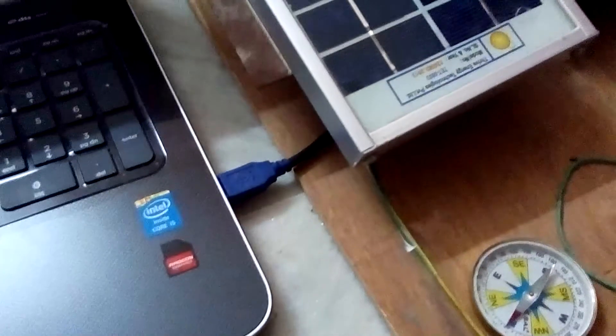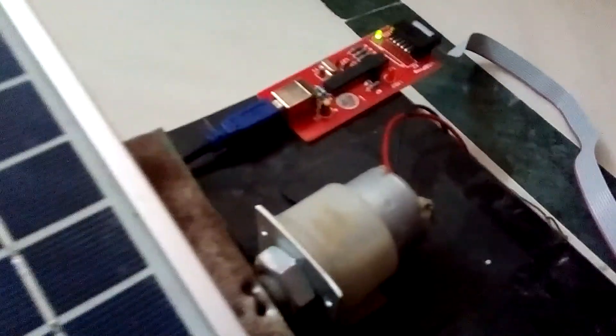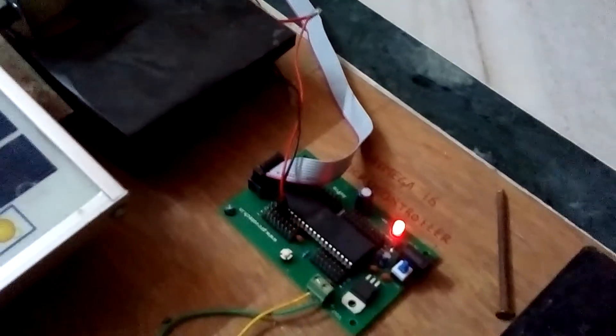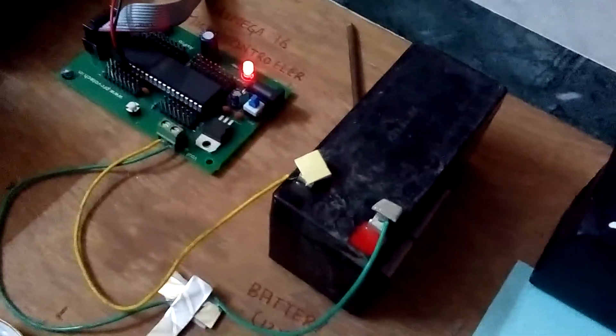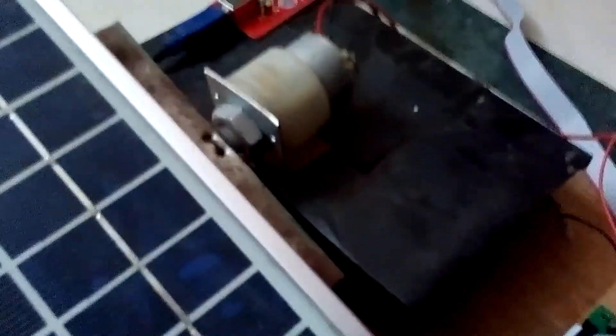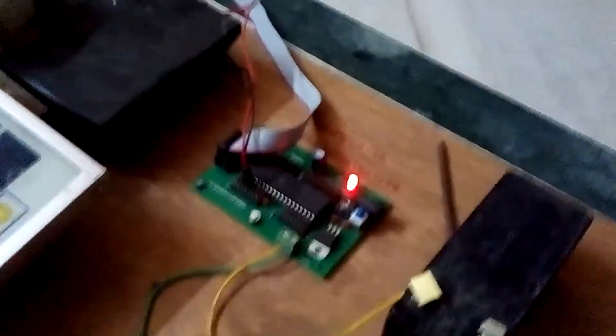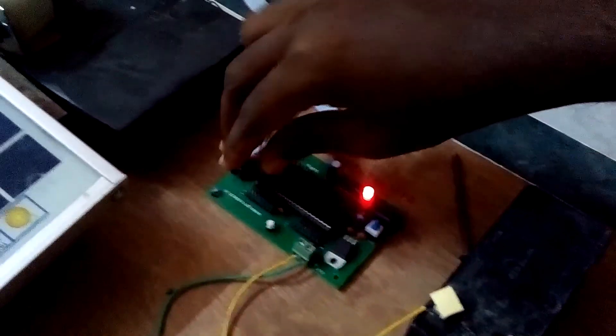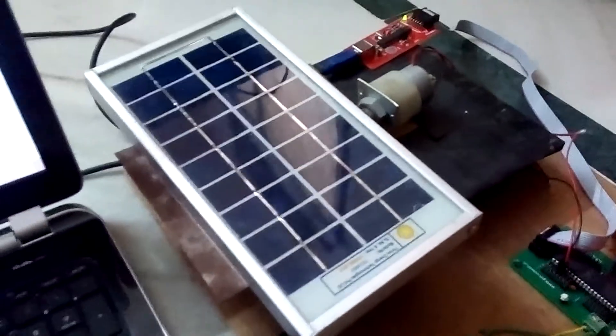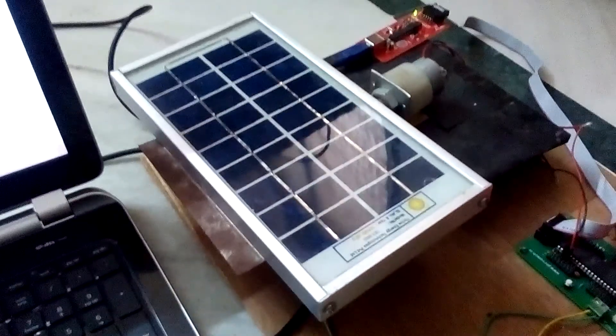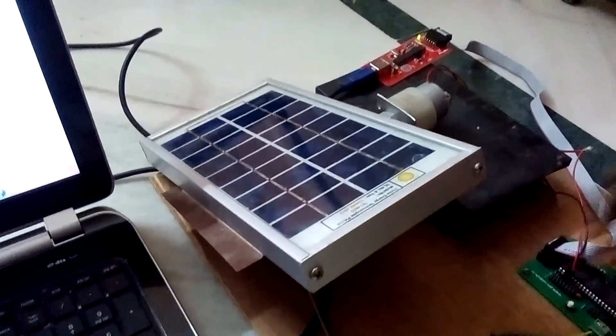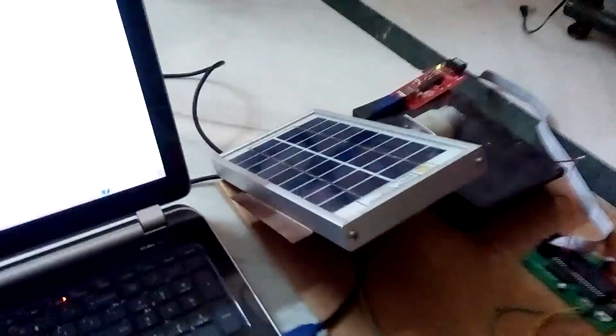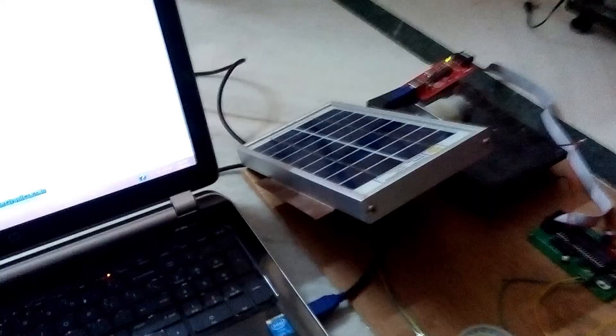We fed the program into the microcontroller via an ISP programmer. The input terminals of the microcontroller connected to the battery and the output terminals to the motor. When we plug in the output terminals, the motor rotates for one second and stops for one second. Now all we need to do is increase the time interval between each transition to two hours.